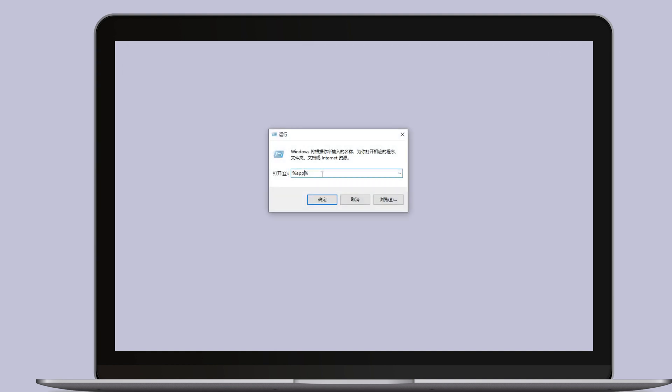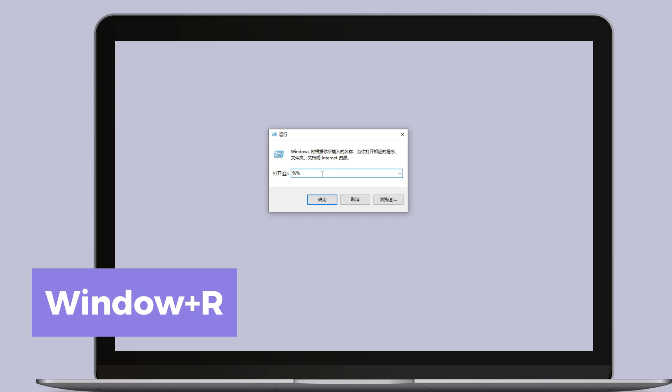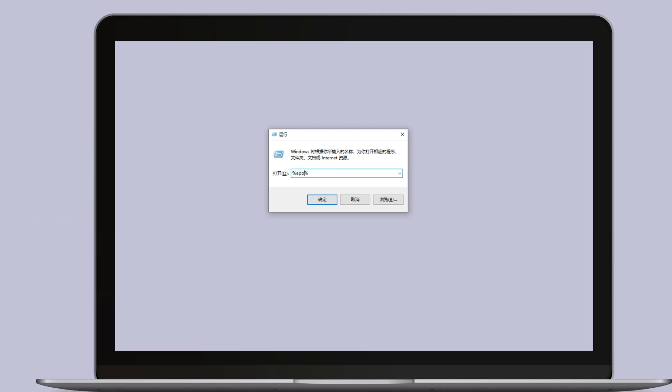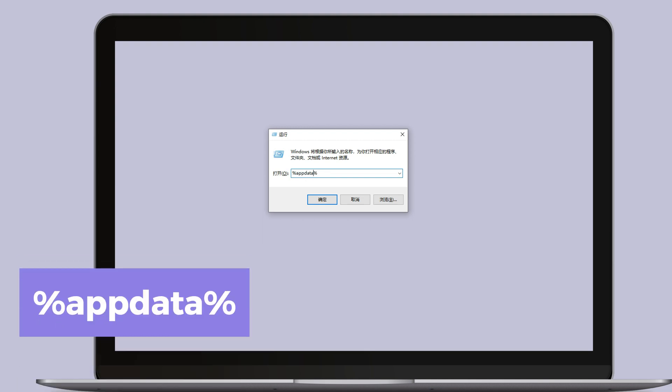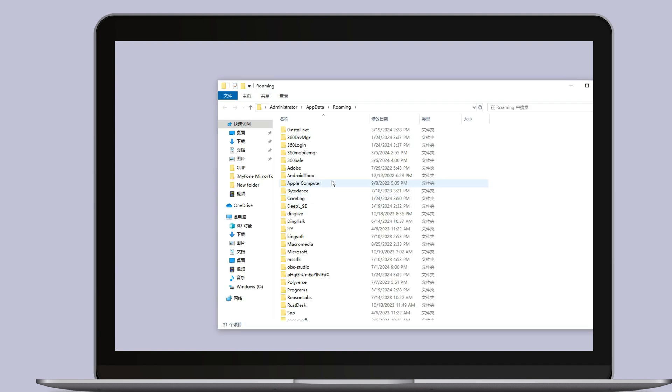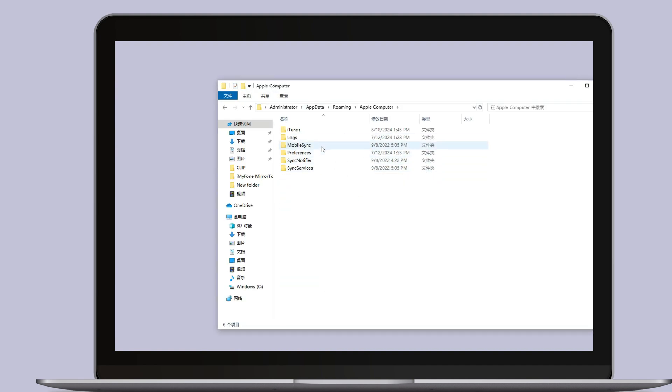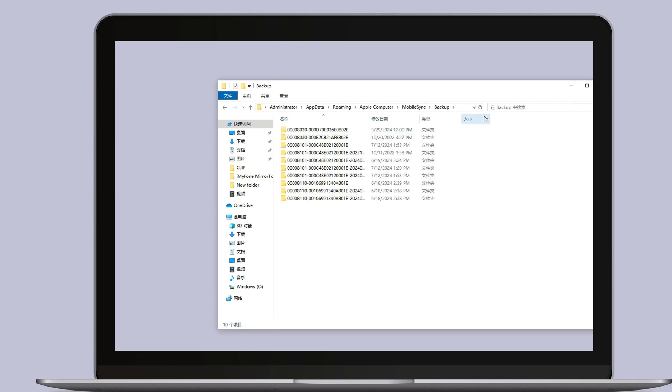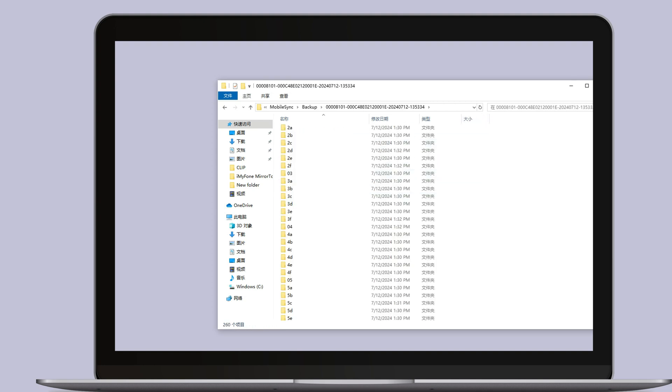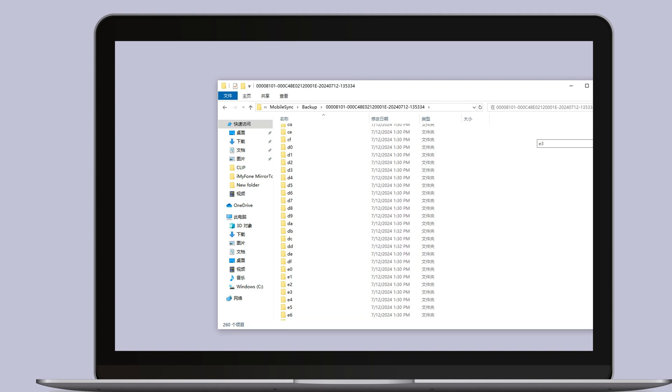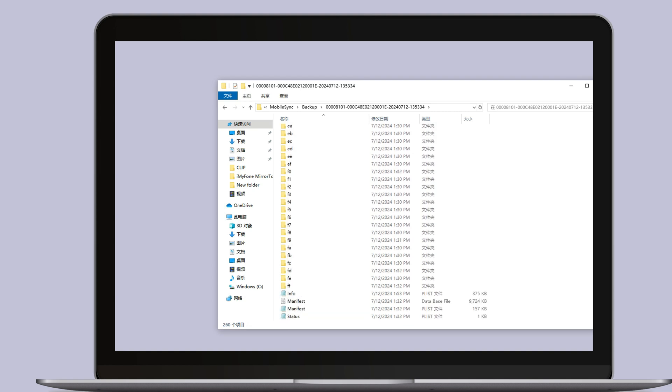Go to the restore backup page in iTunes. Hold down the Windows and R keys to open the run dialog box, type in percent, app data, percent, and hit enter and navigate to Apple Computer Mobile Sync and open the backup folder. The backup we created should be the most recent one based on the last modified time.